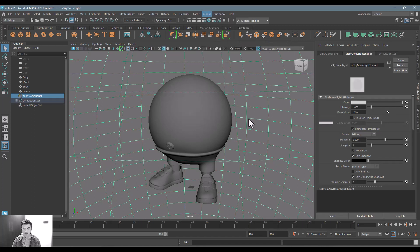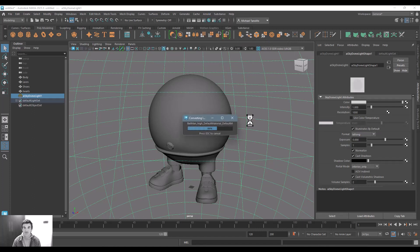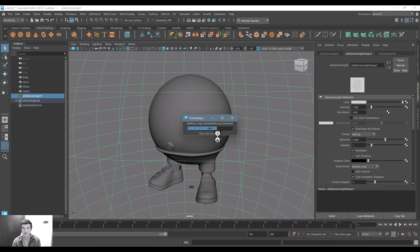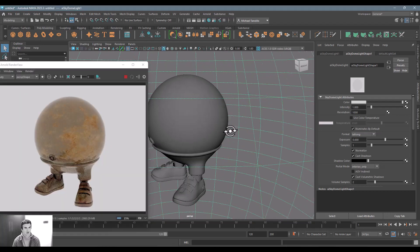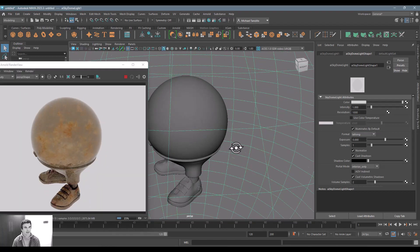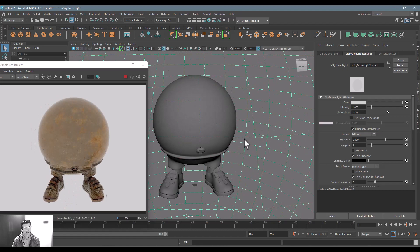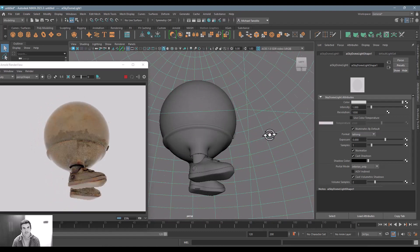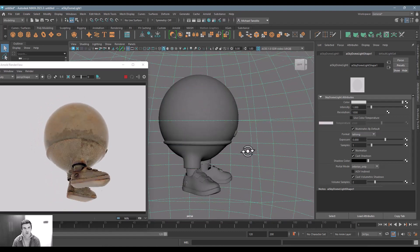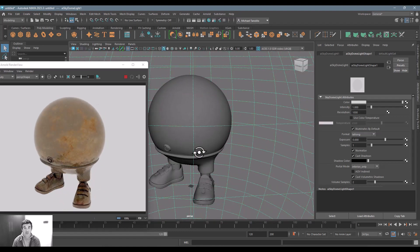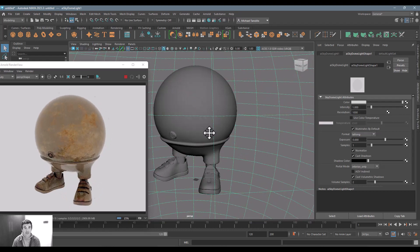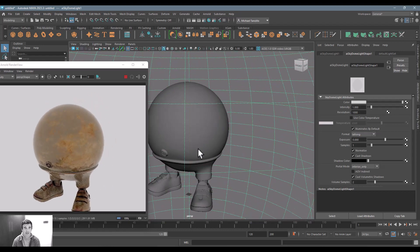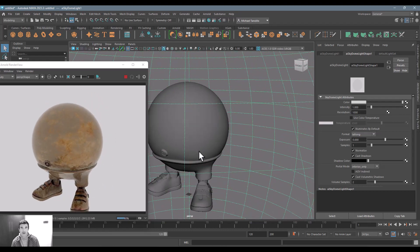...that was baked and created out of Substance Painter is now with a few mouse clicks available onto an Arnold render. And there we go, and that's just all it takes to export your material out of Substance 3D Painter into a third-party application like Maya.